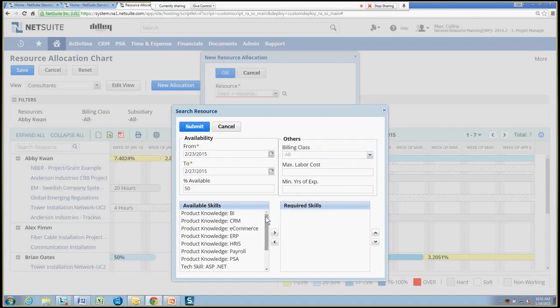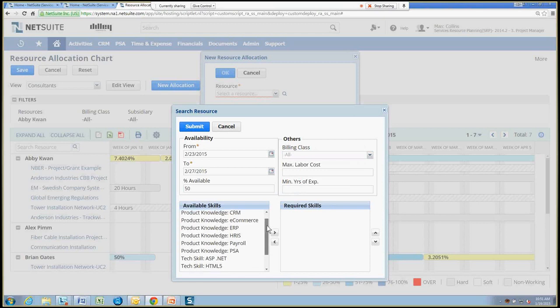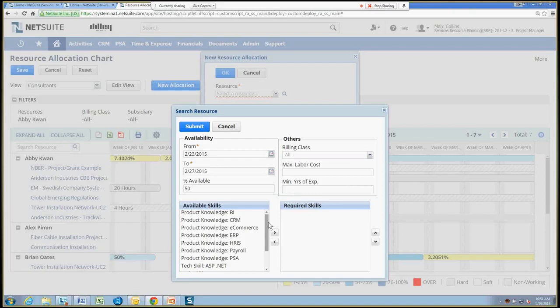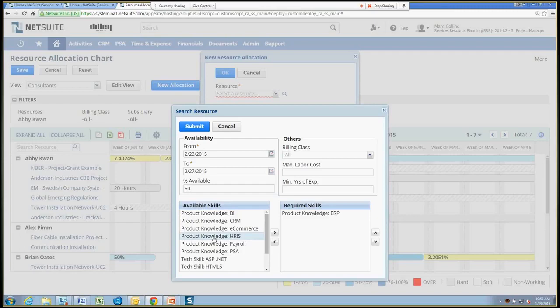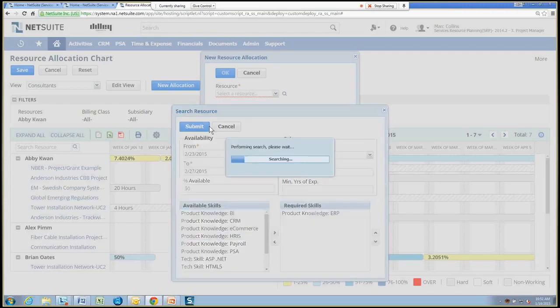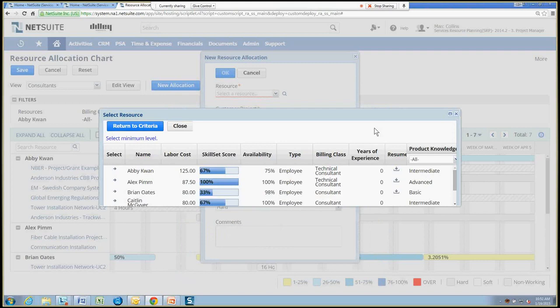And lastly, NetSuite has a very configurable skills category list. So I can create as many of these categories as I want based on my own company's needs and what our skill terminology is and add X number of these different skills as a filter. So I'll add ERP and we'll submit and see how many resources fit the bill for our criteria.